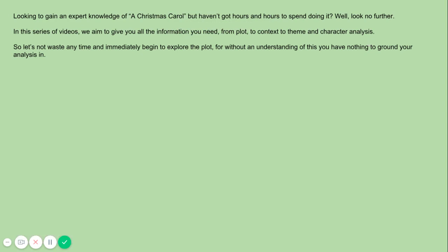Hello everyone. Looking to get an expert knowledge of A Christmas Carol but haven't got hours and hours to spend doing it? Well look no further. In this series of videos we aim to give you all the information you need, from plot to context to theme and character analysis. So let's waste no time and immediately begin to explore the plot, for without an understanding of this you have nothing to ground your analysis in.